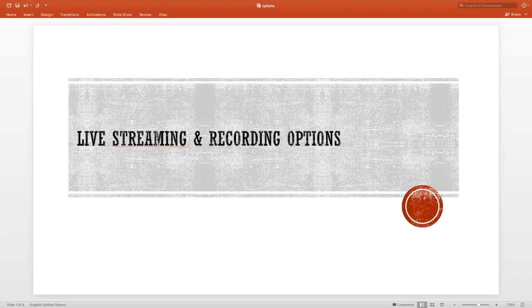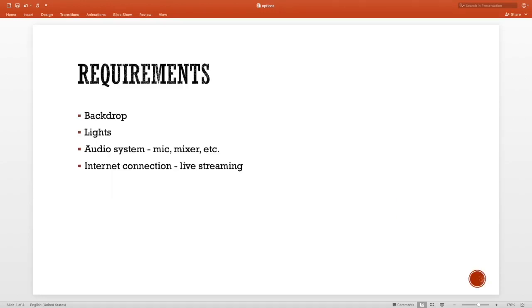Hi guys, I want to go over the live streaming and recording options based on the information that we have at this point in time. For live streaming and/or recording, you need these requirements.